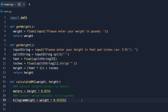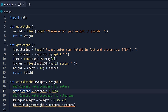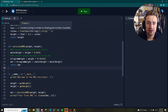Now that we have everything converted, we can calculate the final BMI. The formula is: bmi = kilogram_weight / (meter_height * meter_height). That's total kilograms divided by height in meters squared — super straightforward. Then we return our bmi value.